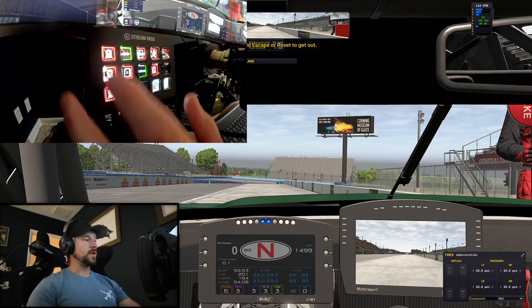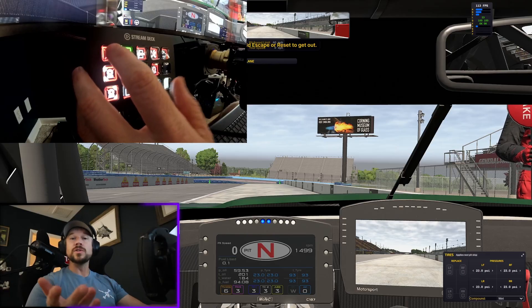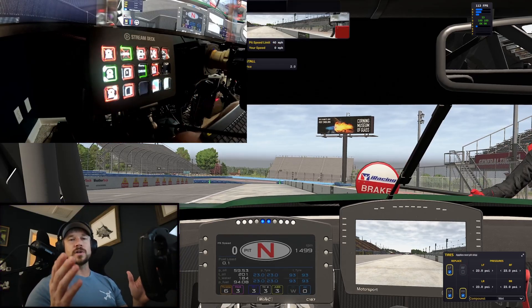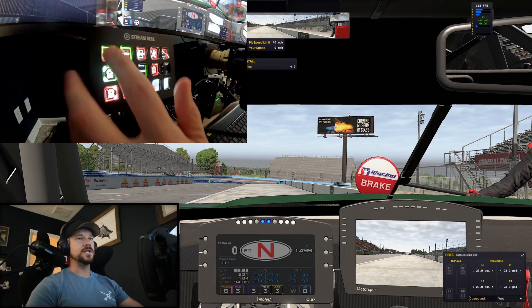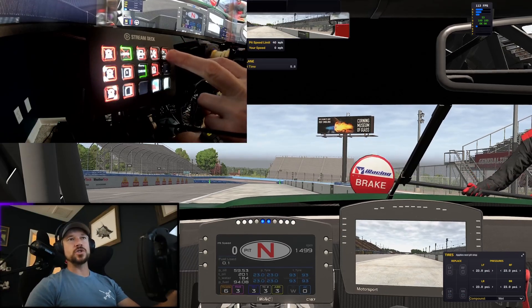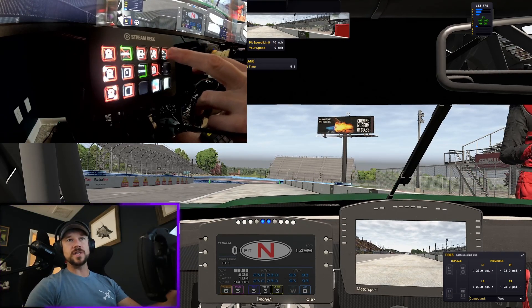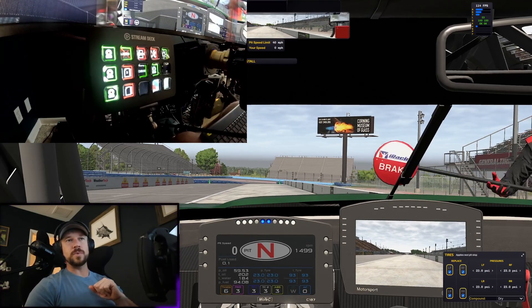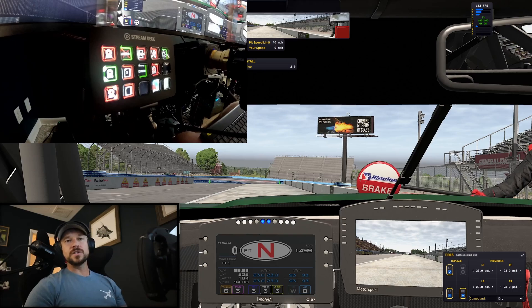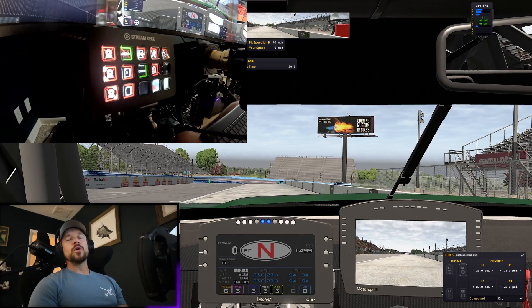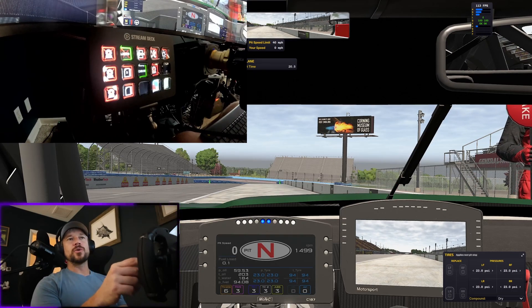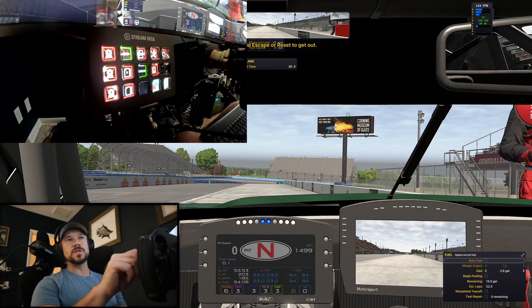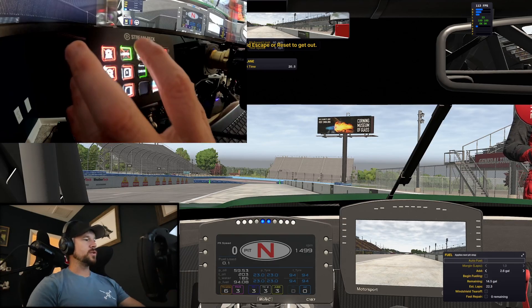So if you need to change all four tires or you don't want to change all four tires, it's just the click of a button. It's that easy. If you want to go from wets to dries, which by the way, their icon changes between which compound you're going to, it's just a single button click.